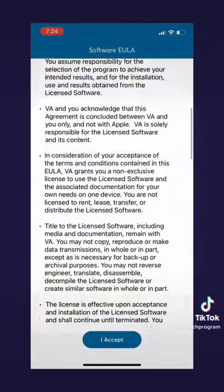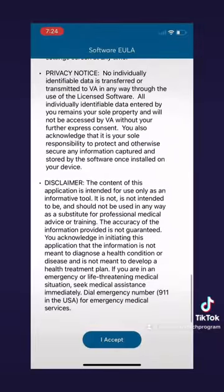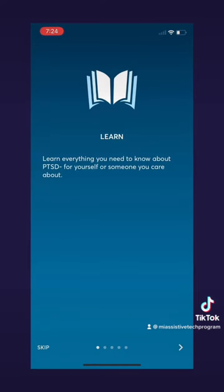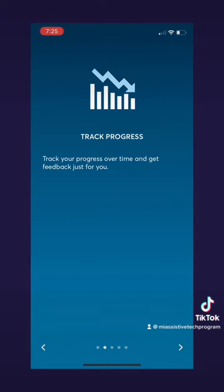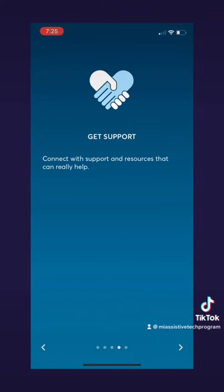When you open the app it takes you to a user agreement which you can scroll through and then accept. It will then show you the key values of what this app is for: first is to learn, next is to track progress, and you can also learn how to manage your symptoms or connect with support and resources that could help.